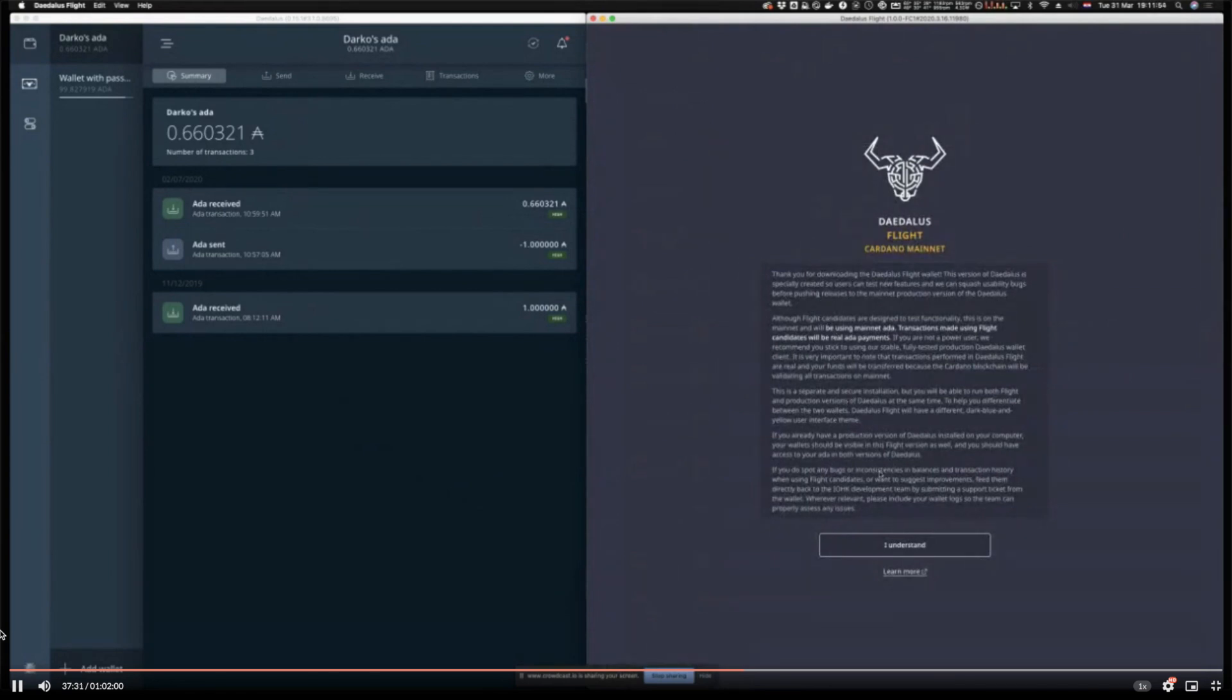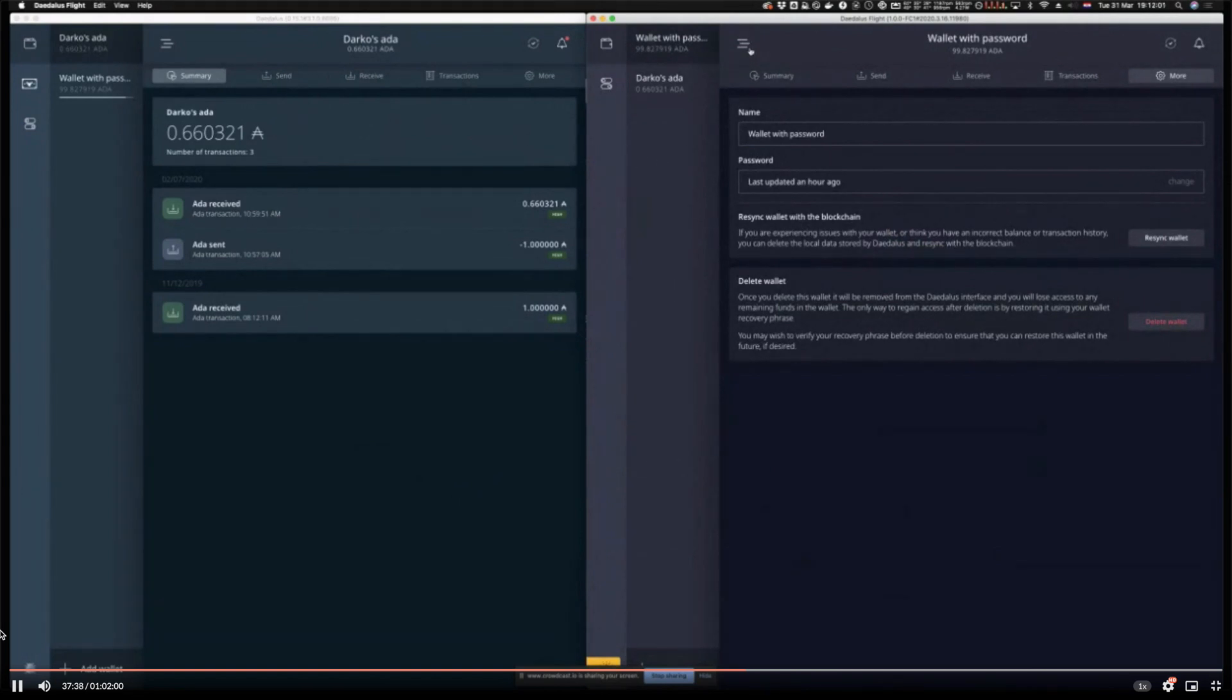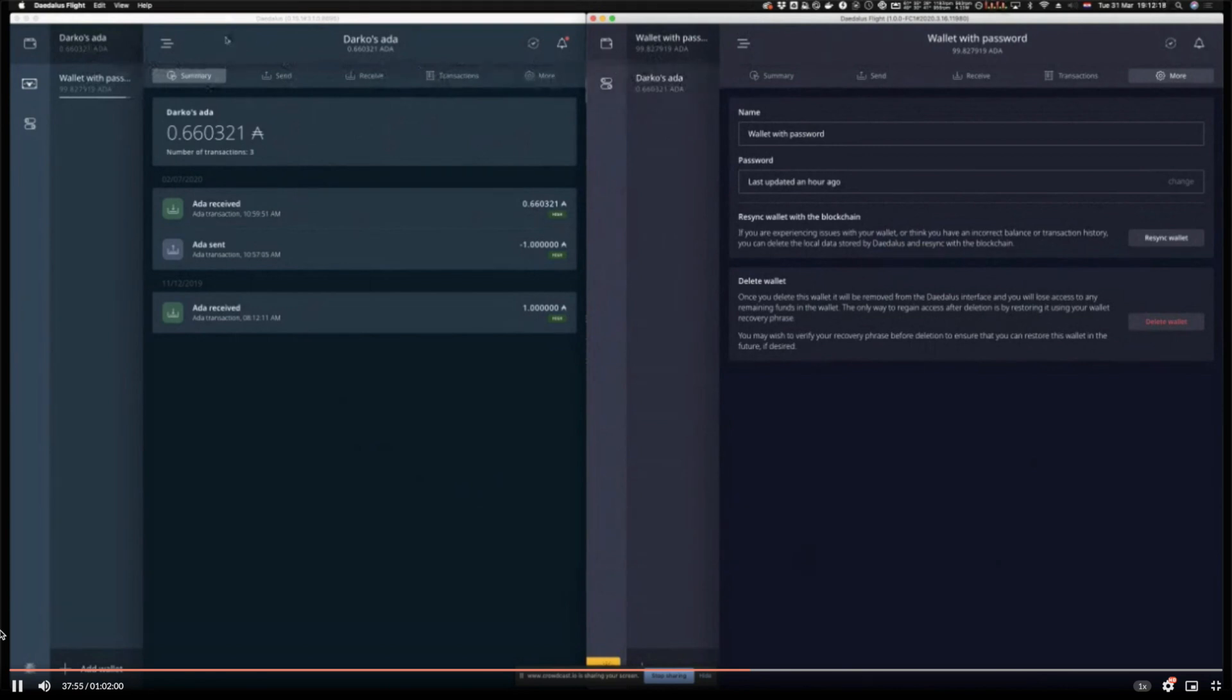The only thing I did so far, I just installed the Flight version of Daedalus and I obviously let it sync. It detected all of my wallets from the production version of Daedalus and it migrated them over or imported them here. This will happen for all users who are actually using Daedalus and who have wallets in their Daedalus production version.